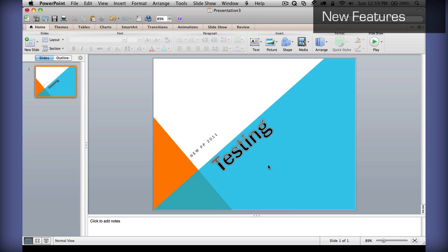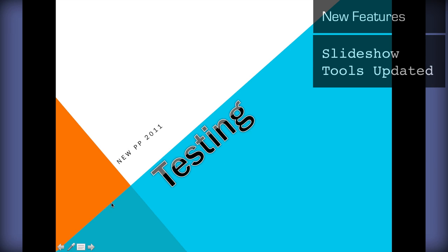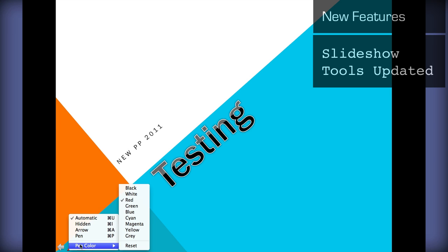These are some of the new features in PowerPoint. You can see they have added a new annotations menu here.